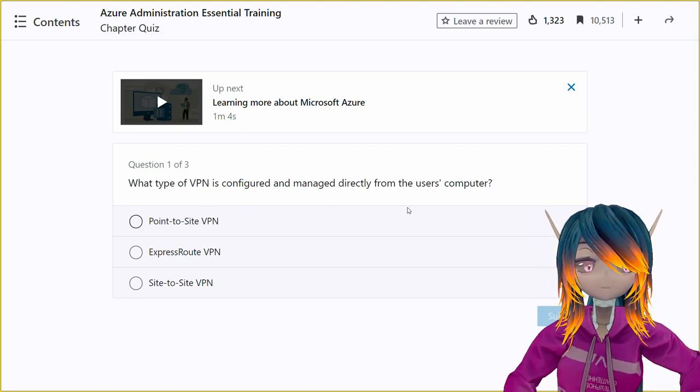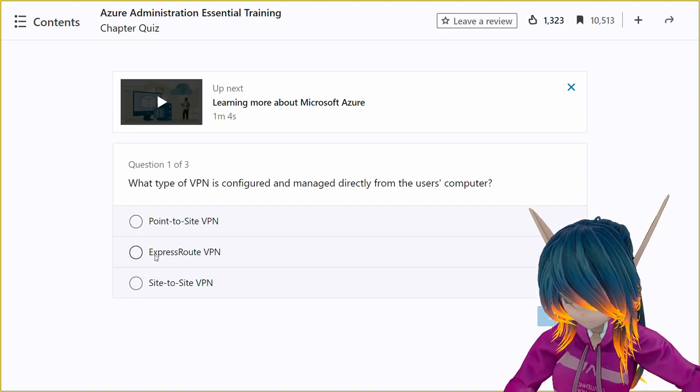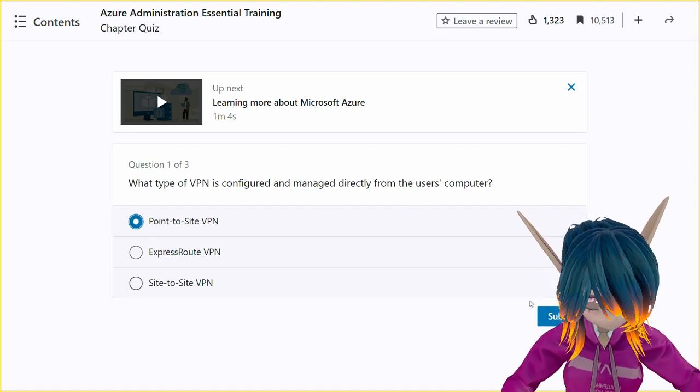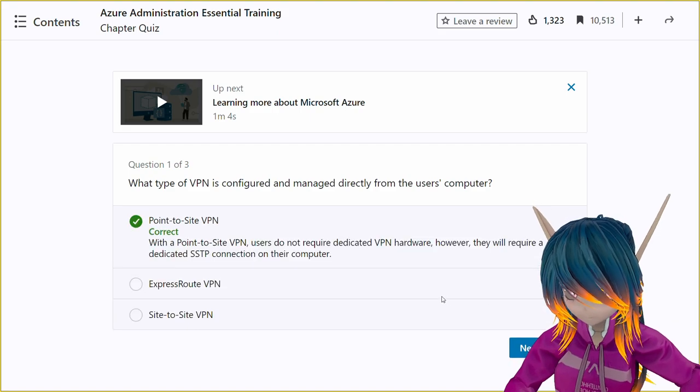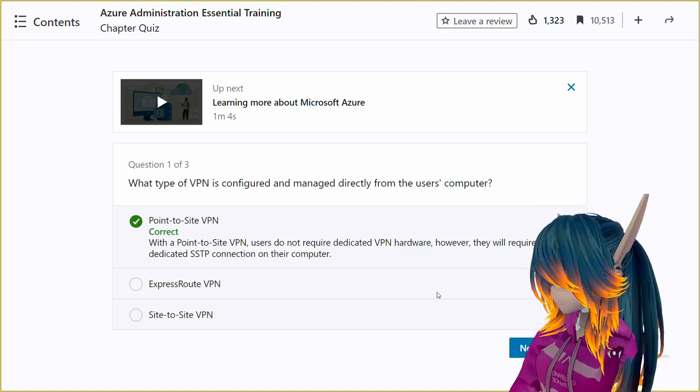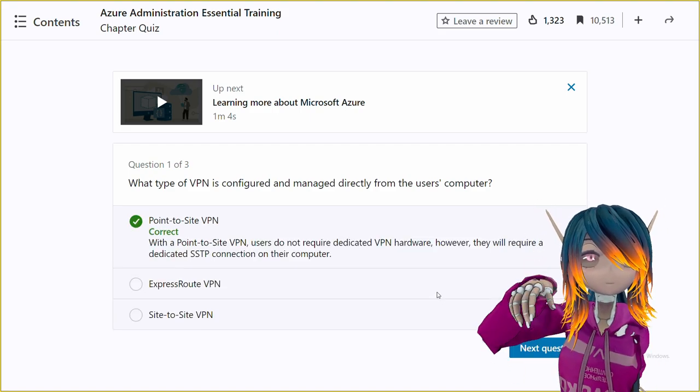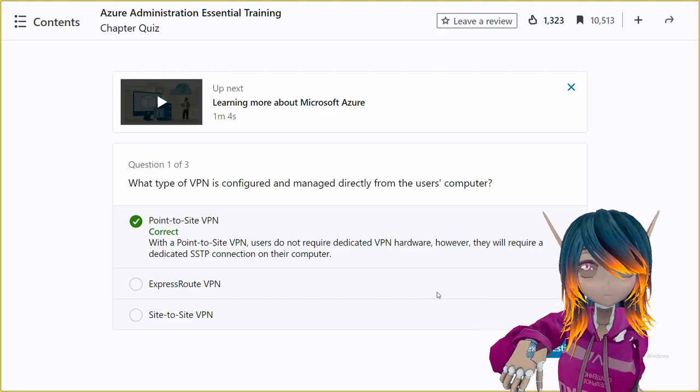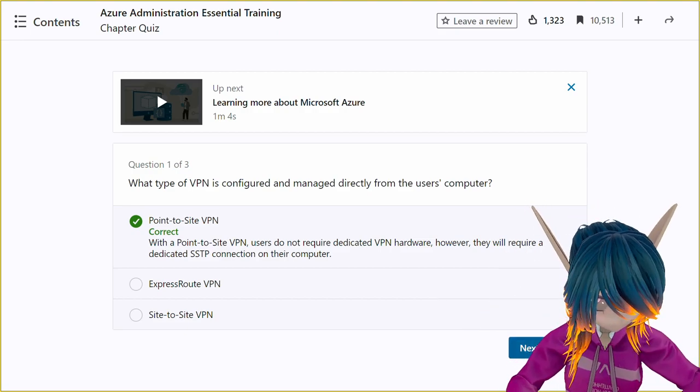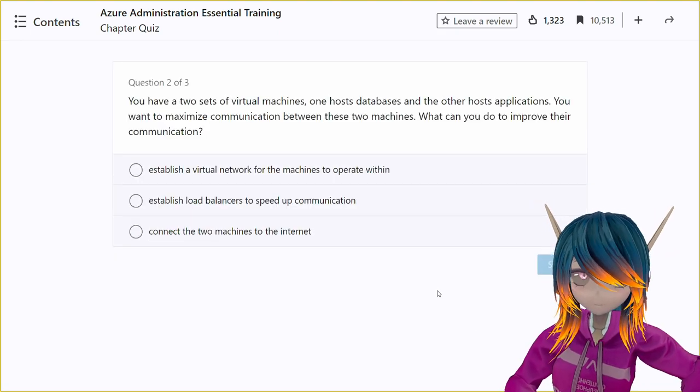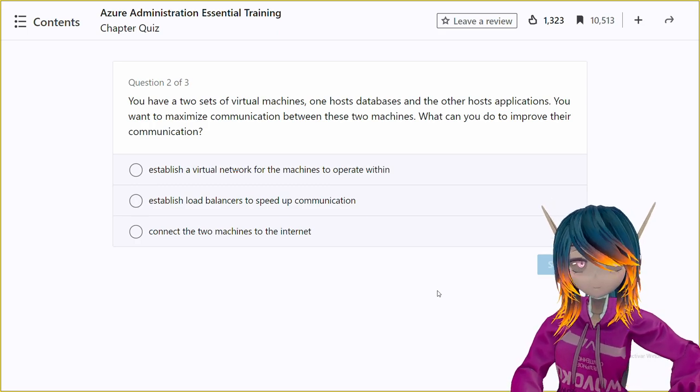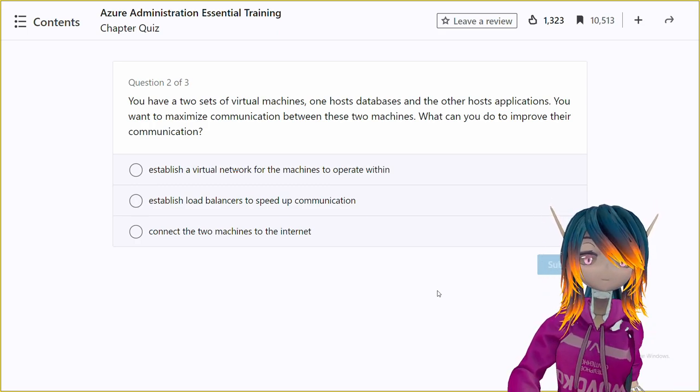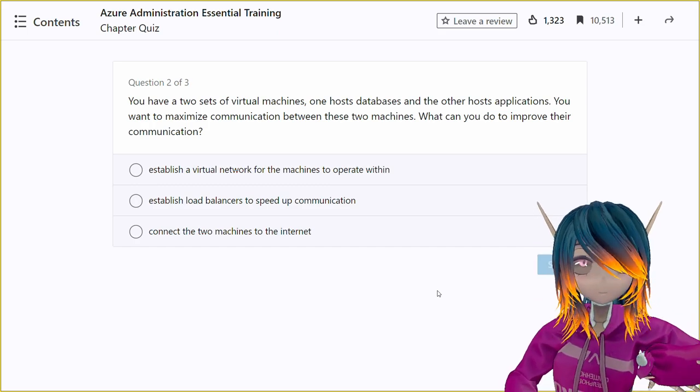The correct answer for this question is option A, point to site VPN. Point to site VPN is a type of VPN that allows individual computers to connect to a virtual network in Azure. Users can configure and manage point to site VPN directly from their own computer without the need for any additional infrastructure on their local network.